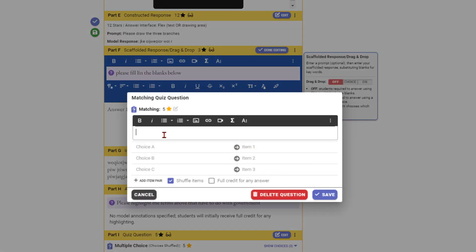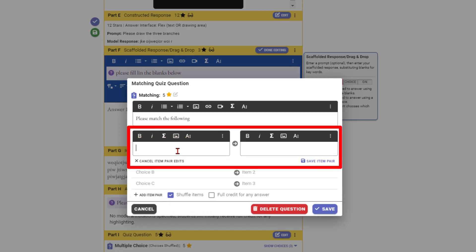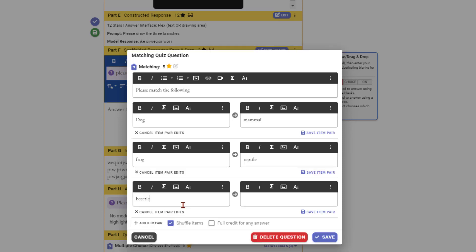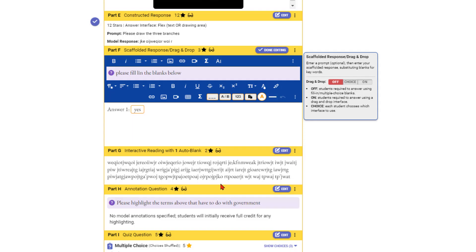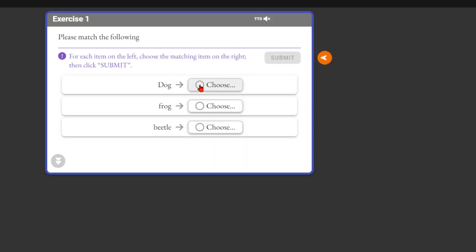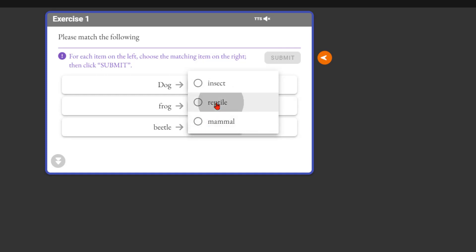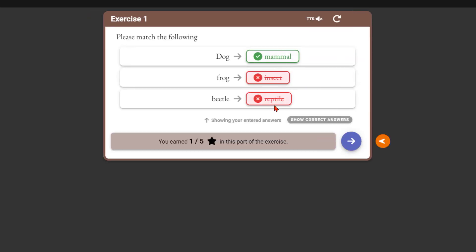Matching is really cool. Put in 'please match the following' and pair each item with its correct answer in the right order — for example, dog is a mammal, frog is a reptile, beetle is an insect — and it shuffles them around. Preview: the student sees each item, selects from a dropdown, and can get some right and some wrong. Submit and it tells you how many you got right.